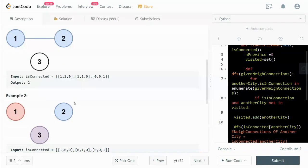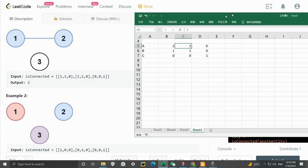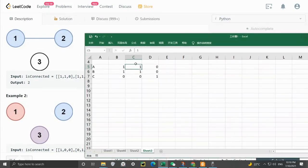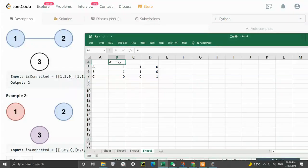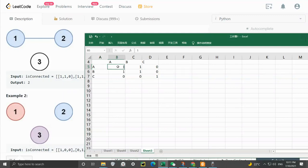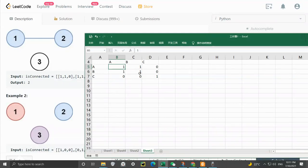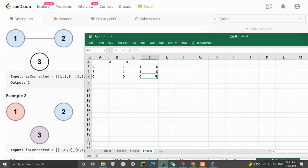Let's take a look at the example. I put it out on an Excel so you can see. A and itself are connected, and A and B are directly connected. For B, B and itself is directly connected, and B with A is connected. C is not connected to anything but itself, that's why C is an independent province. A and B are within one province.